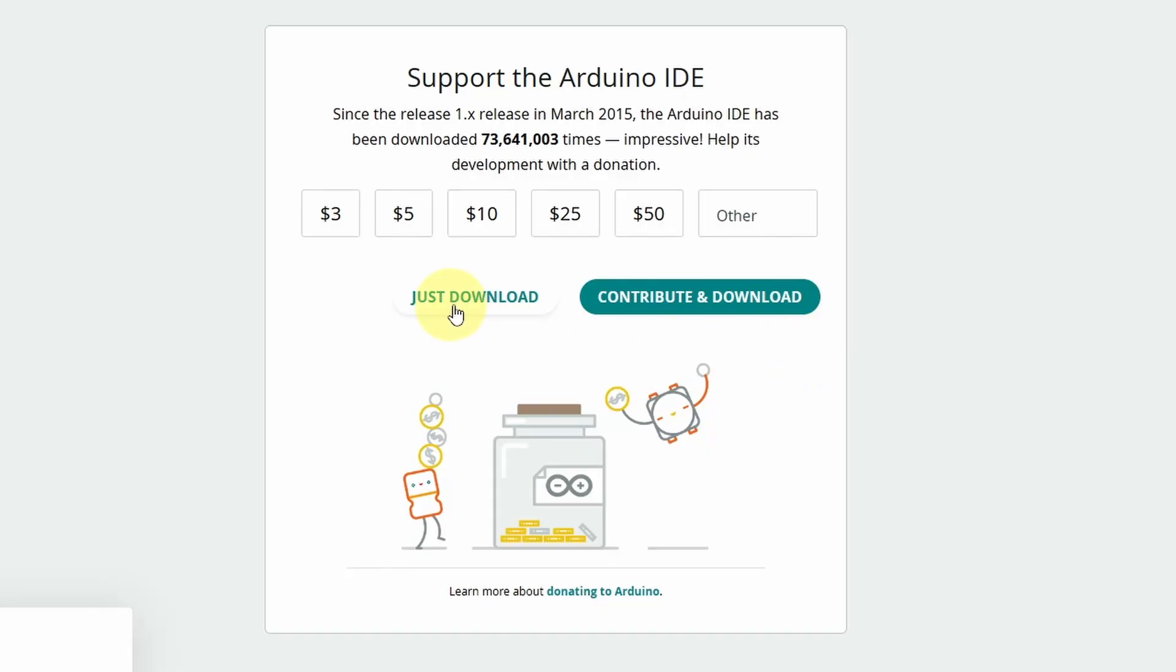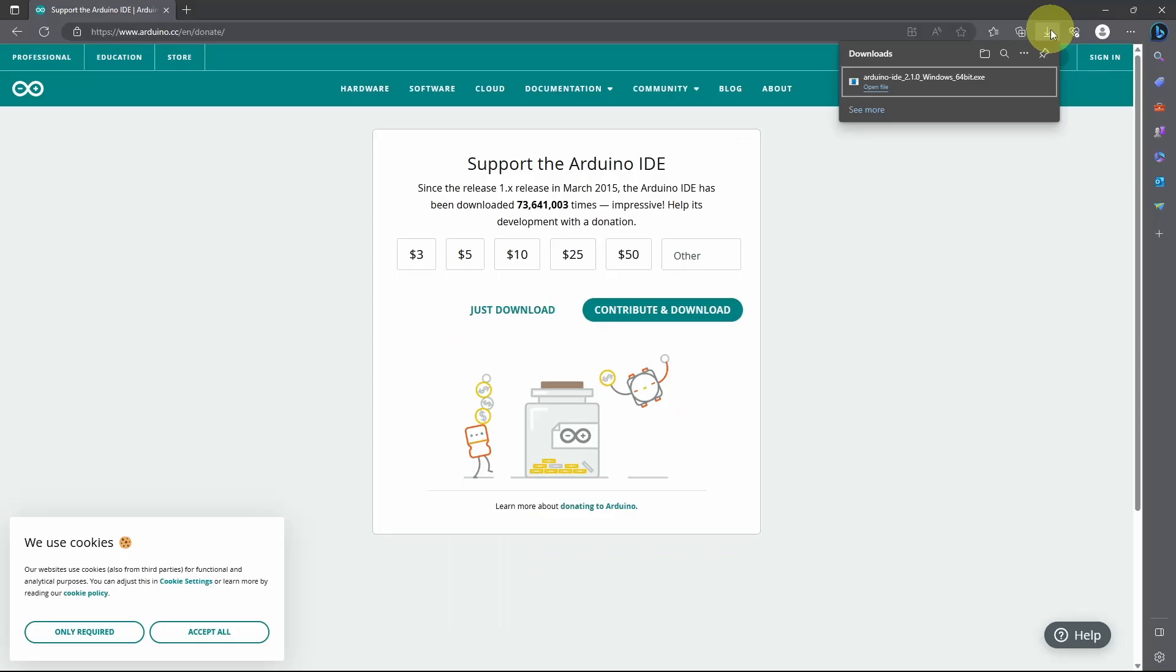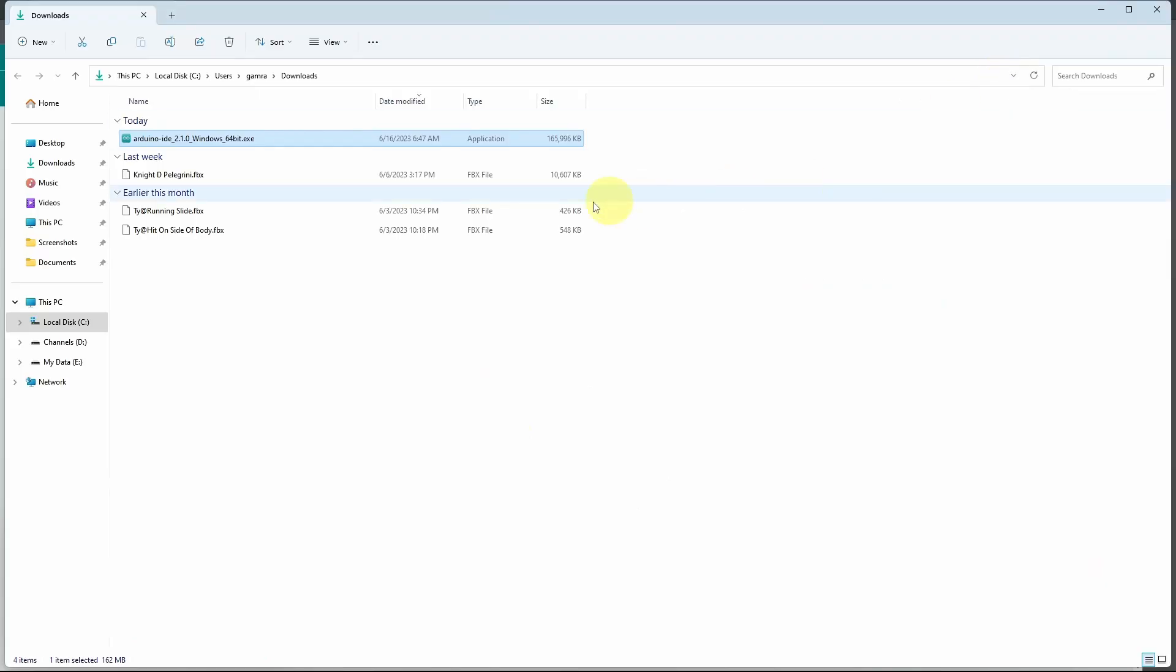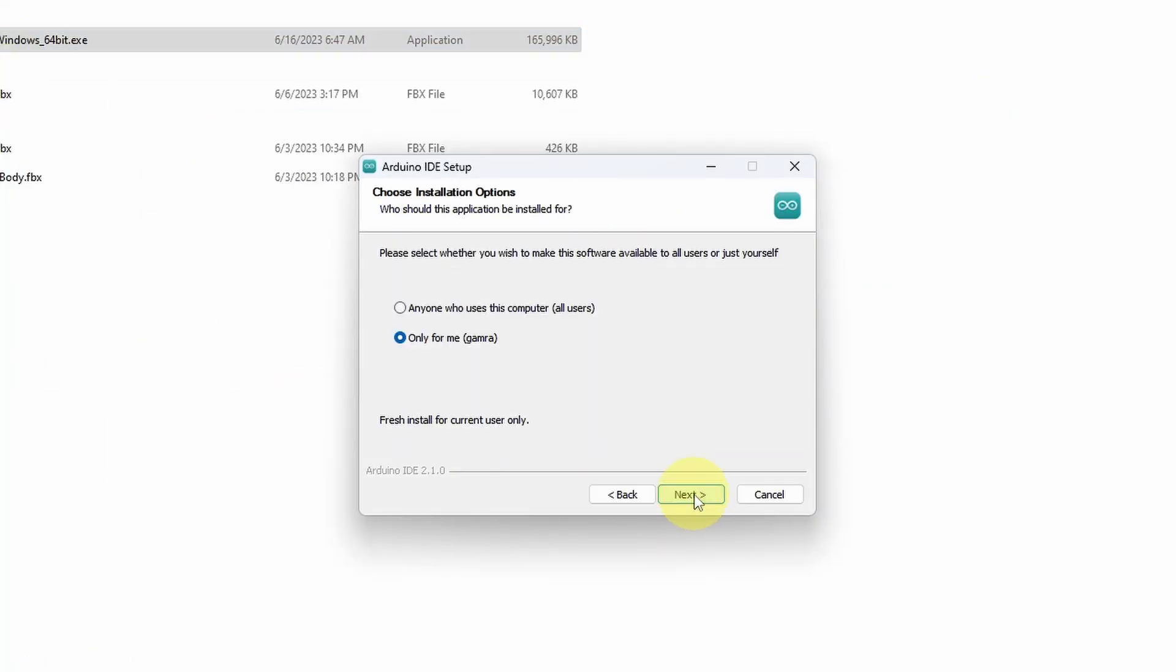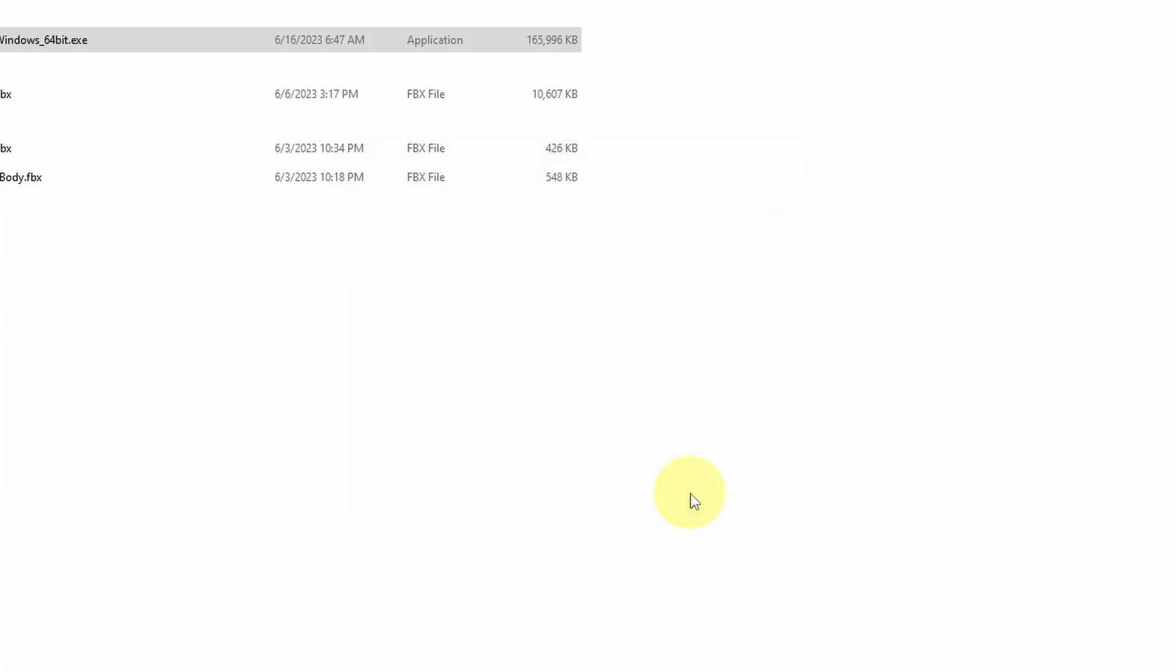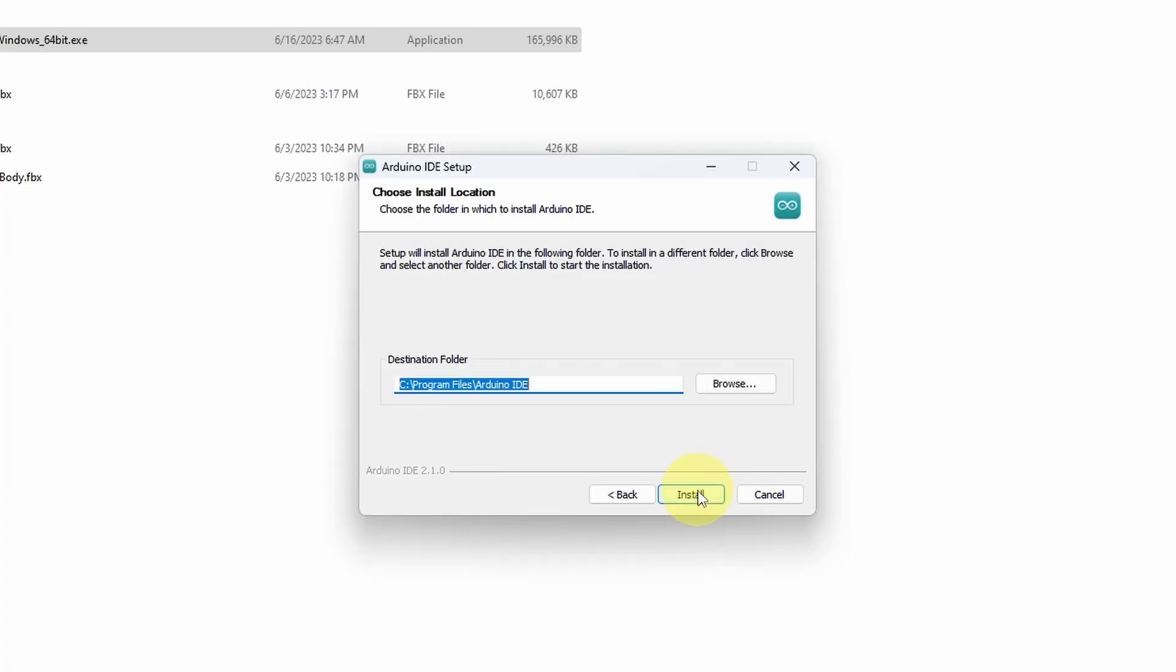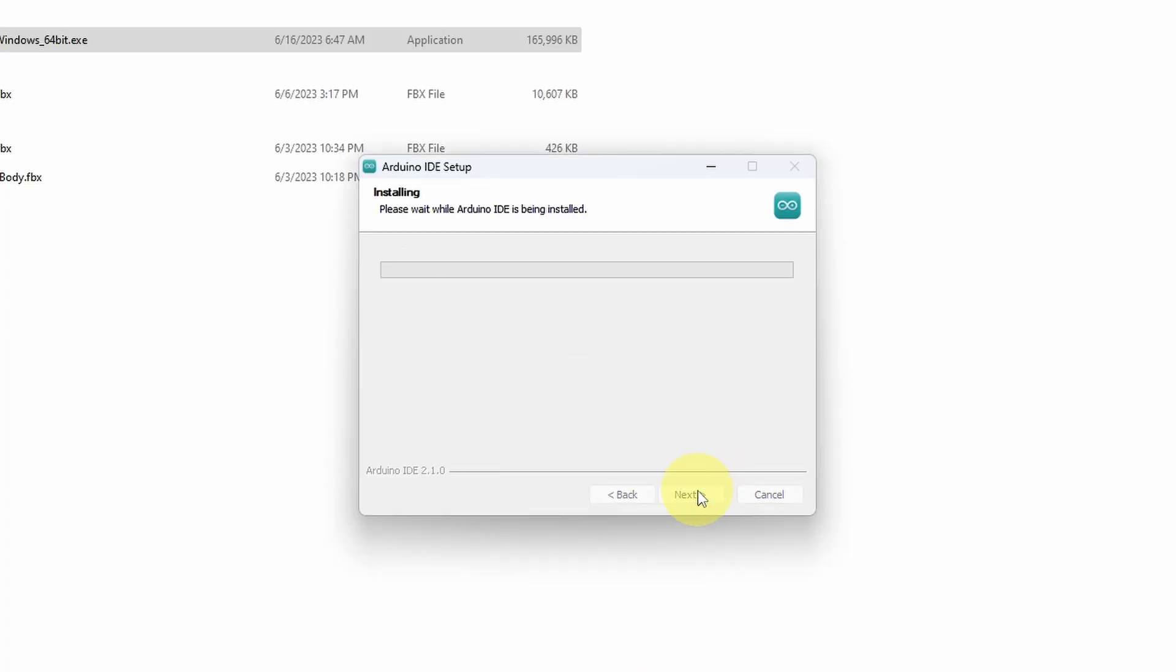I will just download it. Once it's done, we can open the file, or you could go to the downloads folder and double-click on it. Then let's hit agree. I'm going to use the top one so that anyone can use the software. Hit next, and that's it, install.